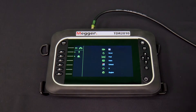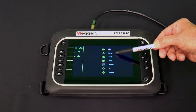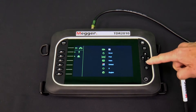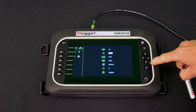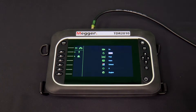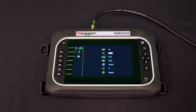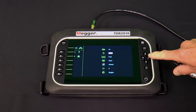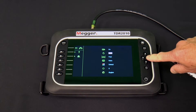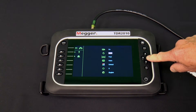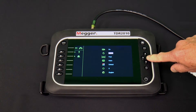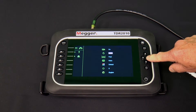The timeout icon allows us to select how long after a keystroke the TDR2010 will wait before turning itself off. The choices are 1 minute, 5 minutes, 10 minutes, or never.